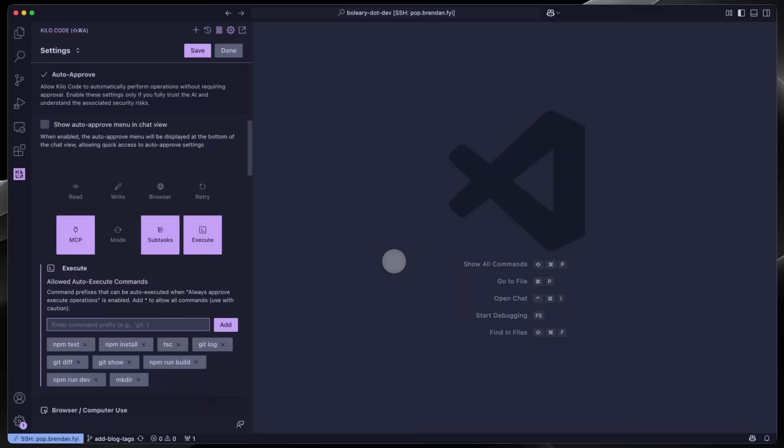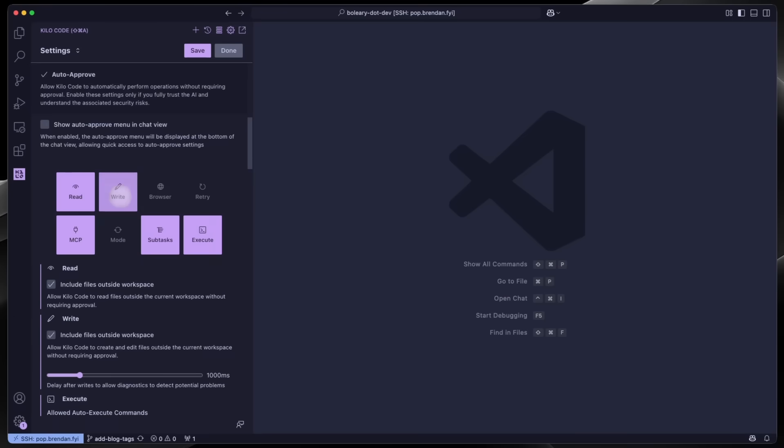KeloCode proposes actions through tools, specialized helpers that help read files, make edits, run commands, and search your code base. You approve each action, keeping you in control while also automating repetitive tasks.